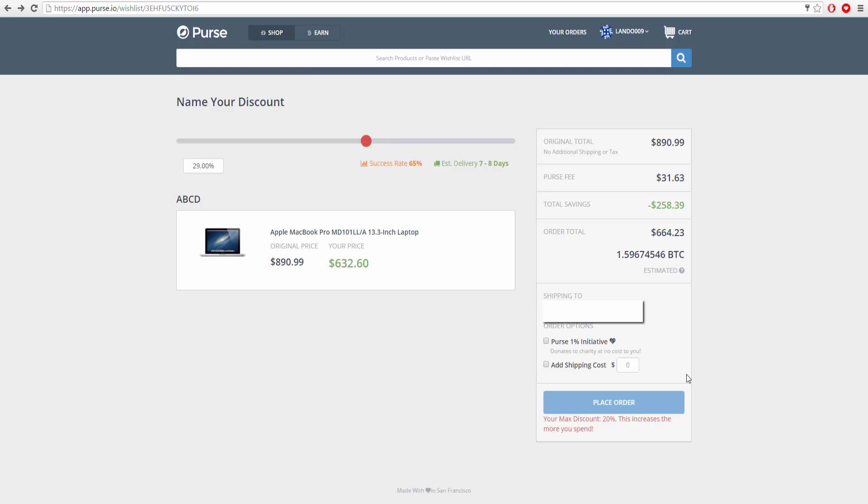Then you link your Coinbase account with purse.io. I can go into more detail about that if you guys would like me to. If you comment in the comment section and you would like to know how to do that kind of stuff, go ahead and tell me.